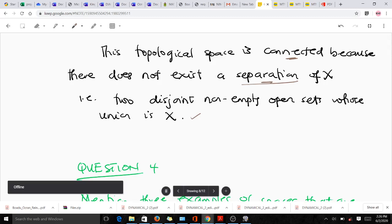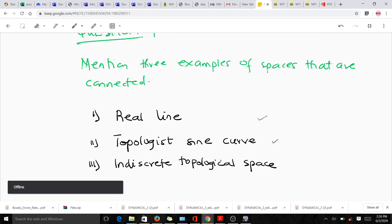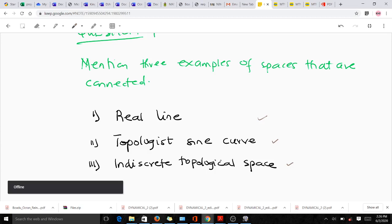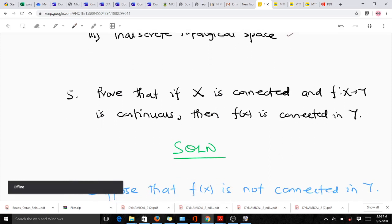Question four asks us to mention three examples of connected spaces. The real line is an example, the topological sine curve is an example, and the indiscrete topological space is also an example of a connected space.